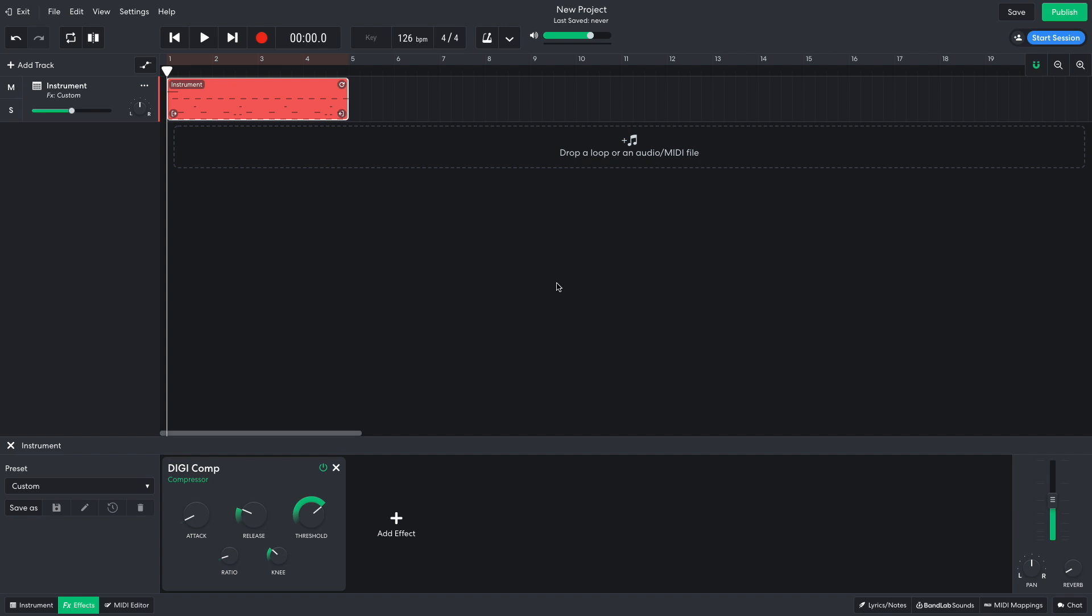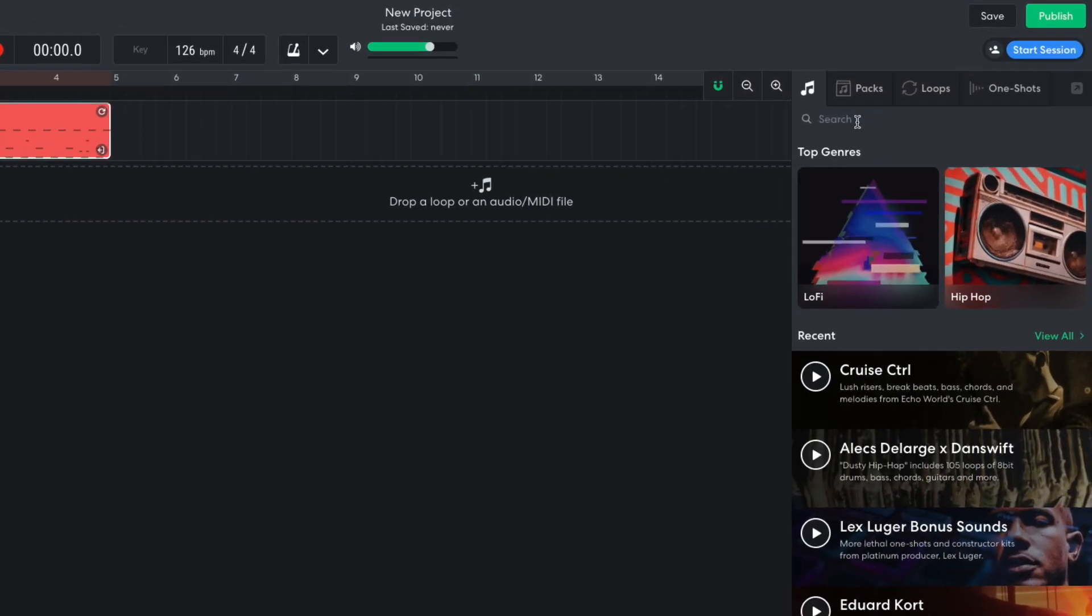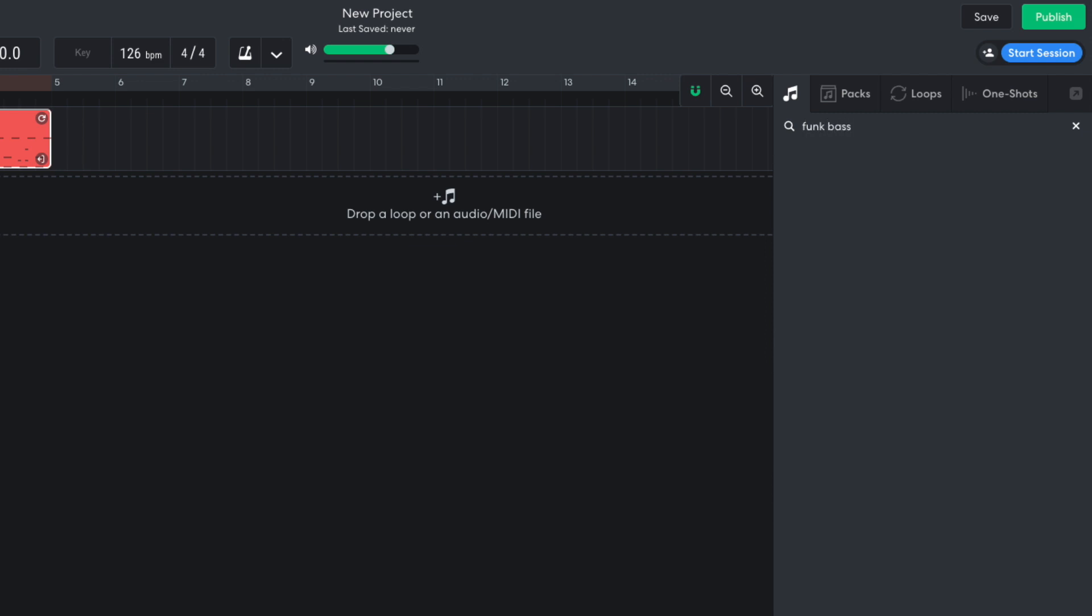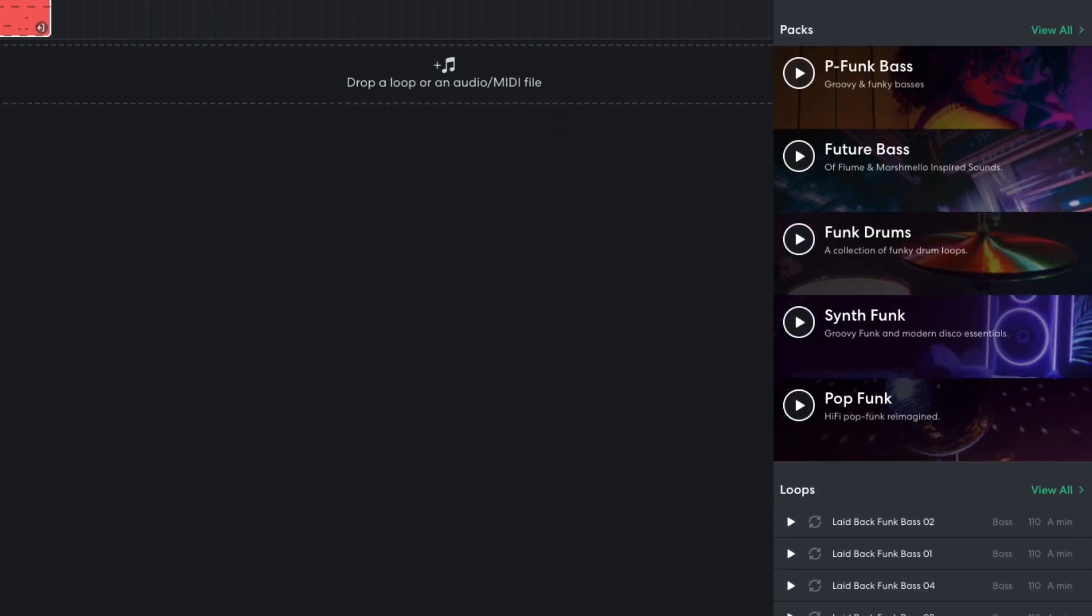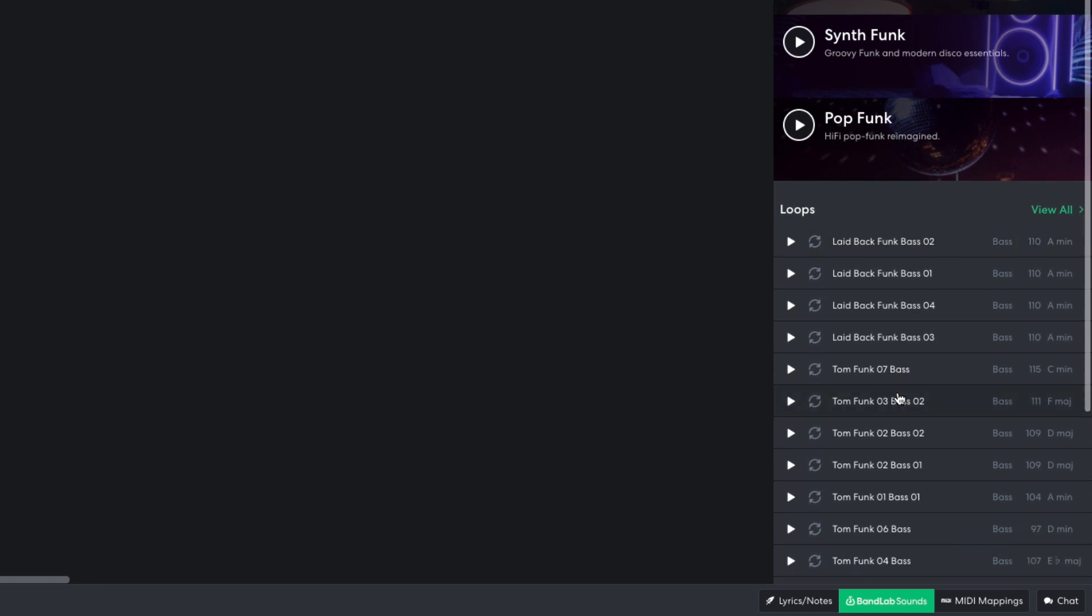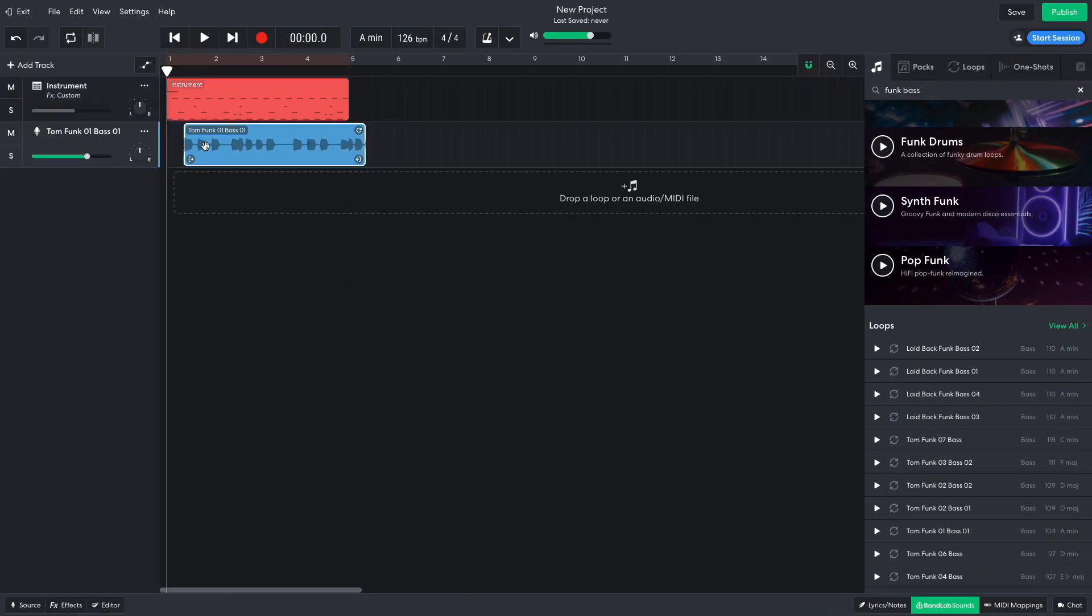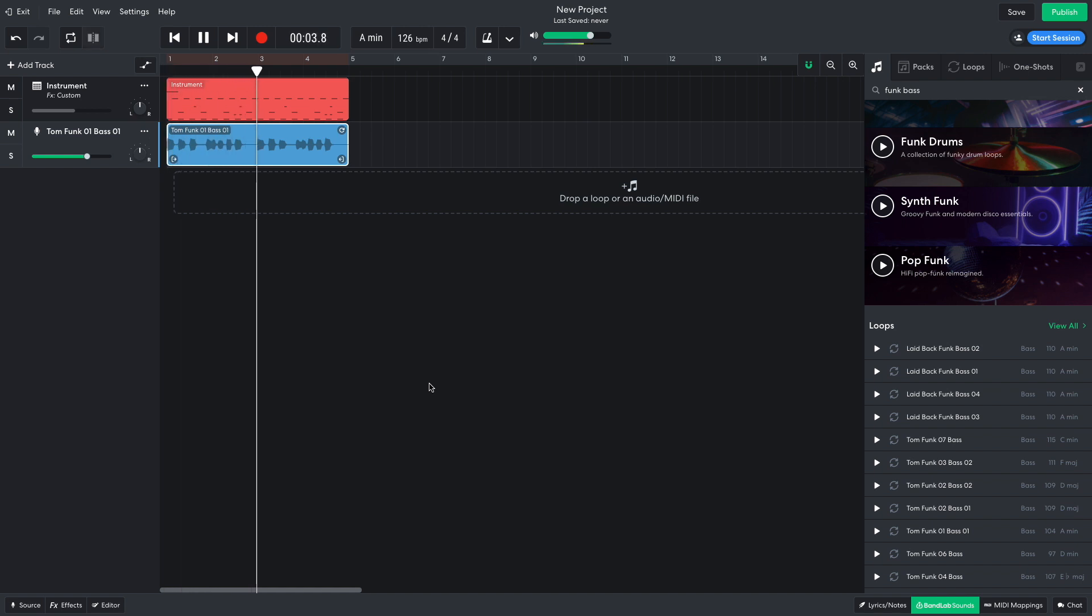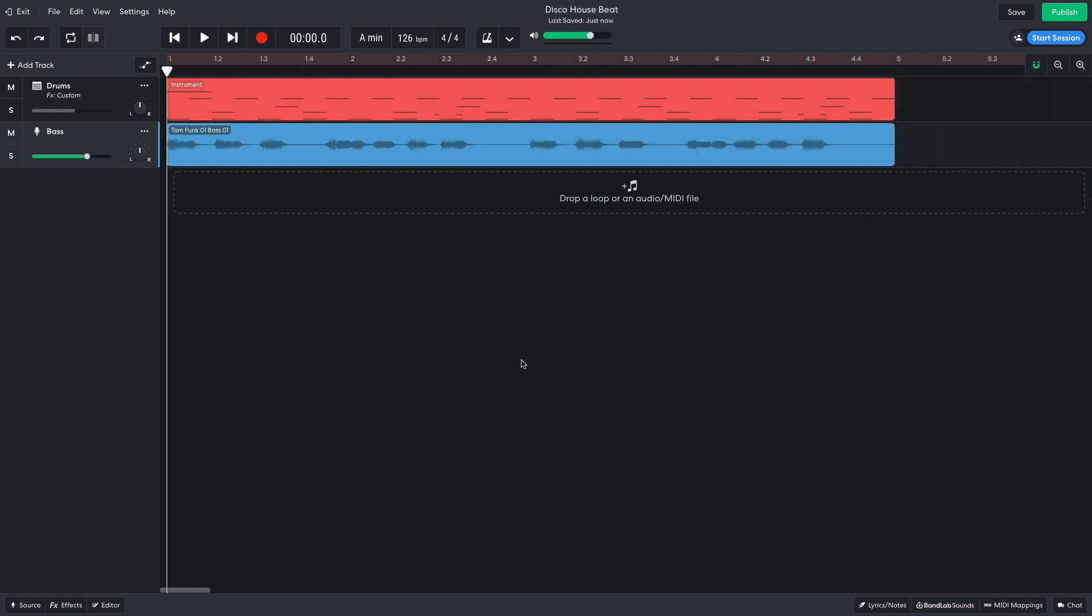The next element I need is a funky bass line, so I open up BandLab Sounds and enter funk bass into the text search field. Tom Funk 1 Bass 1 is exactly what I'm looking for, so I drag it into the project. Stylistically this is perfect, but the timing is a little loose for a piece of electronic music.